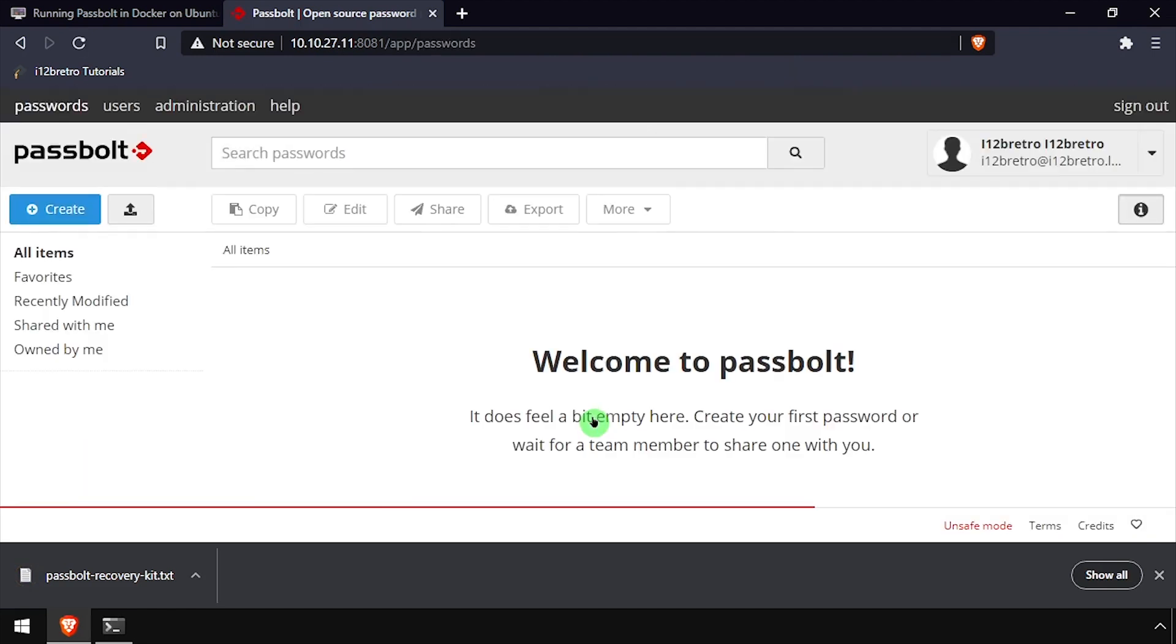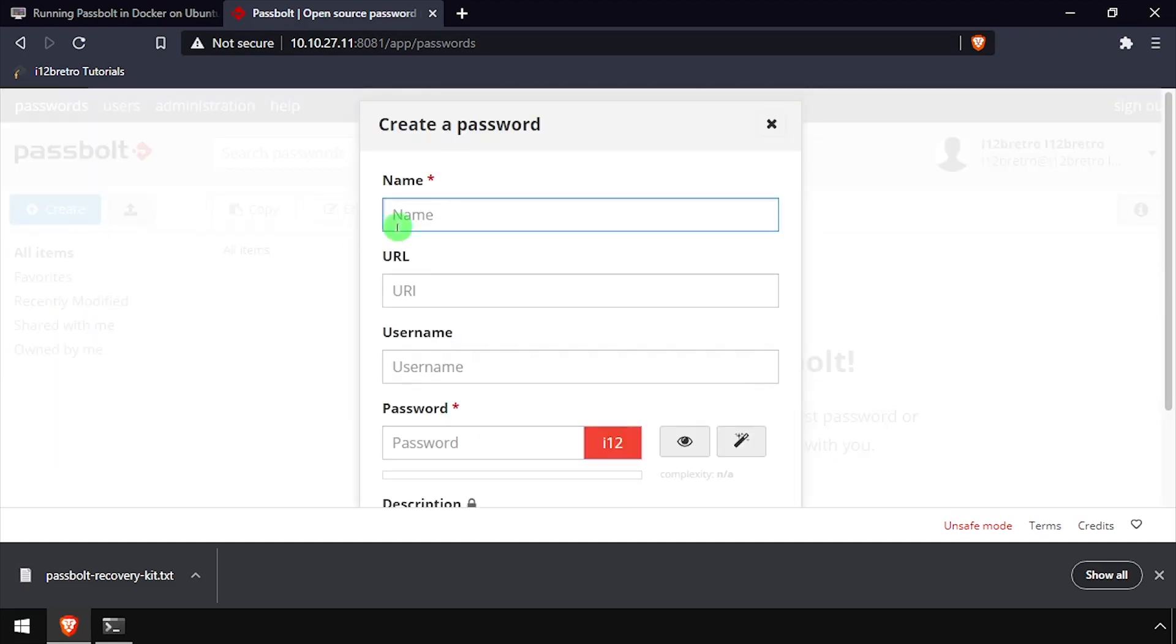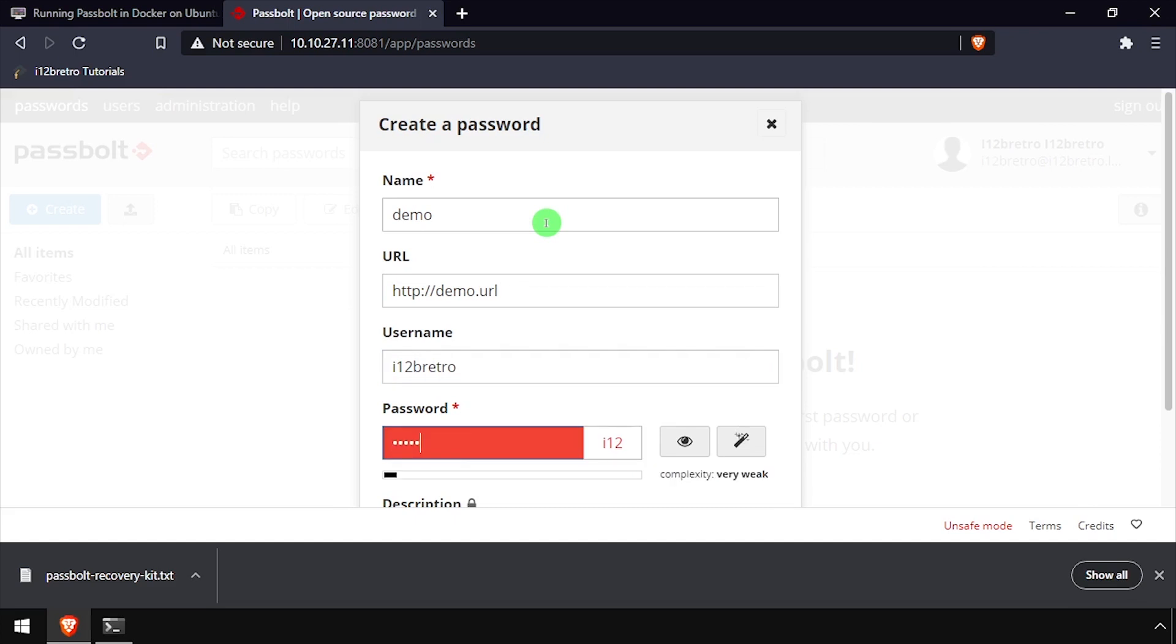Welcome to PassBolt running containerized in Docker. You can now use PassBolt to securely store and recall your passwords when browsing the web.